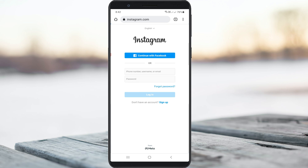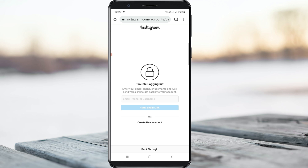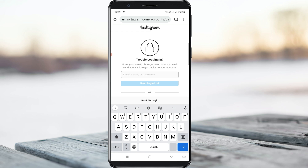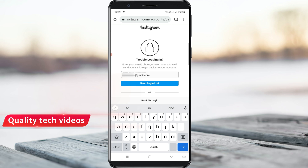In this section, select 'Forgot Password.' They will ask for your Instagram account's linked mobile number or email ID. You can put either one, but here I will enter my email ID. Once you enter your details, press 'Send Login Link.'